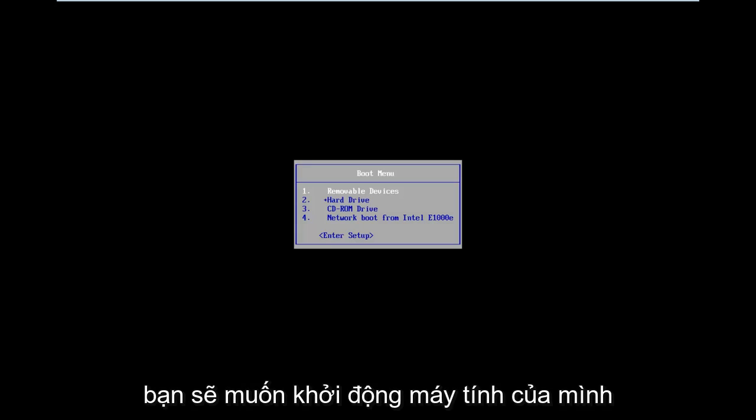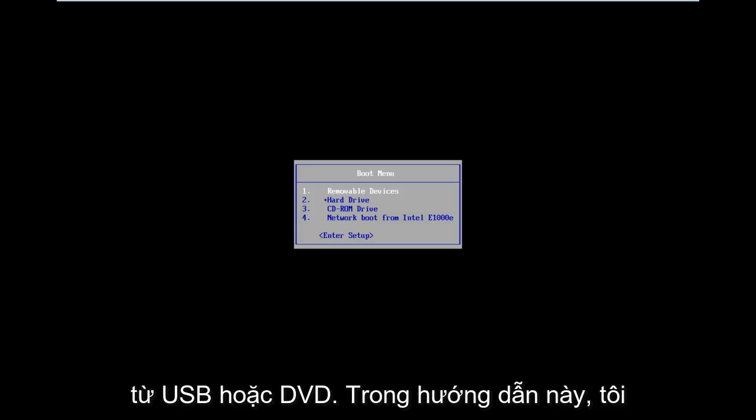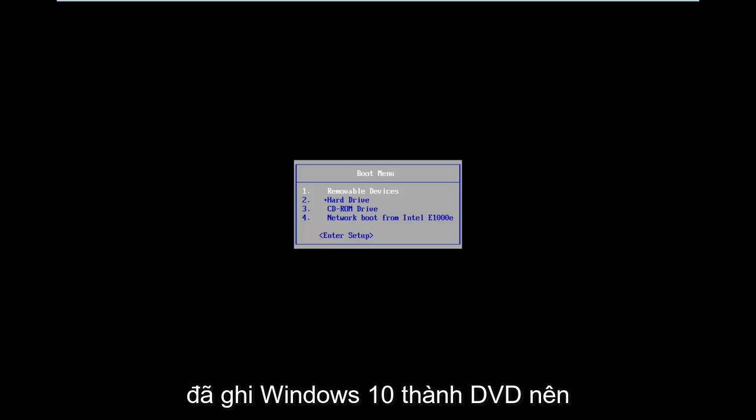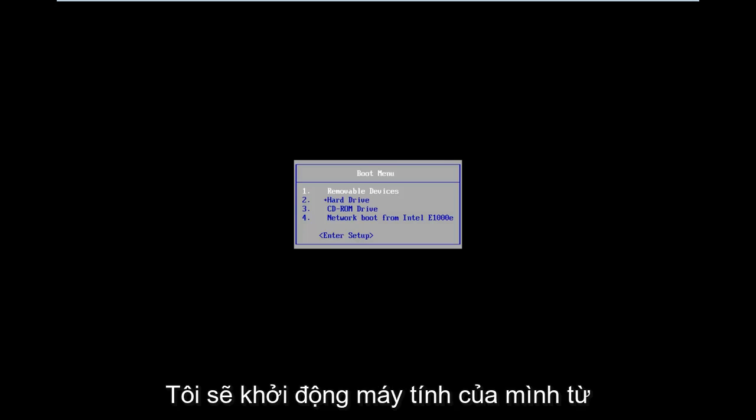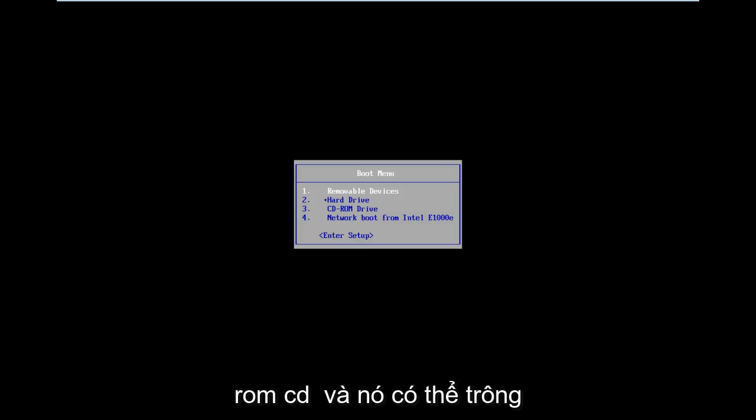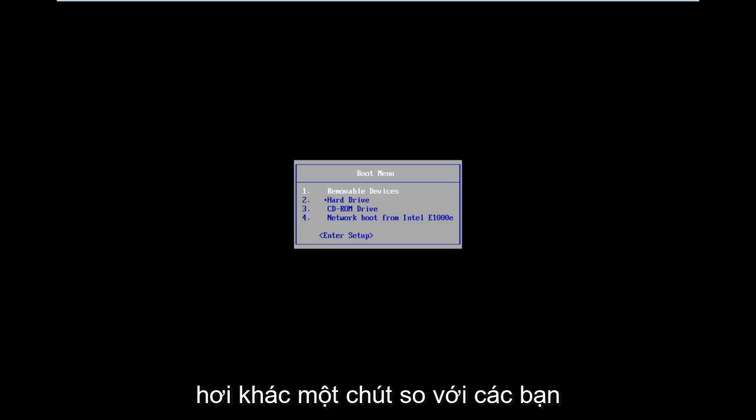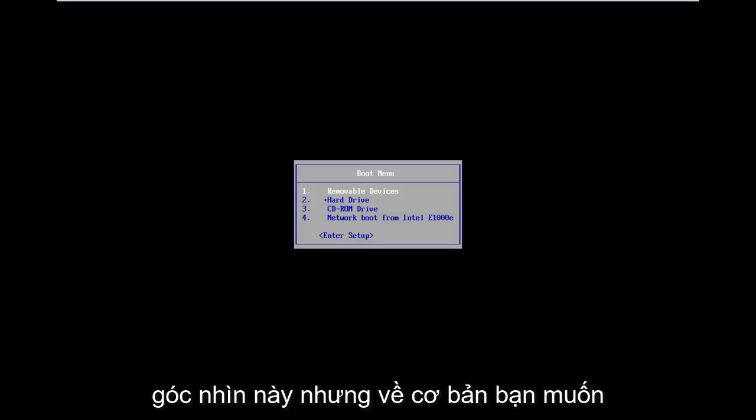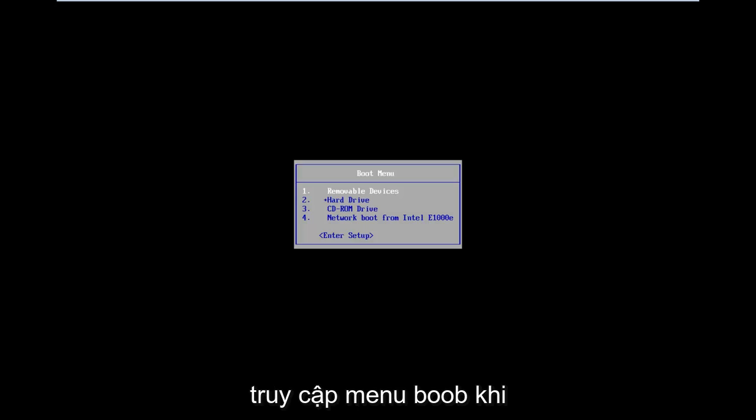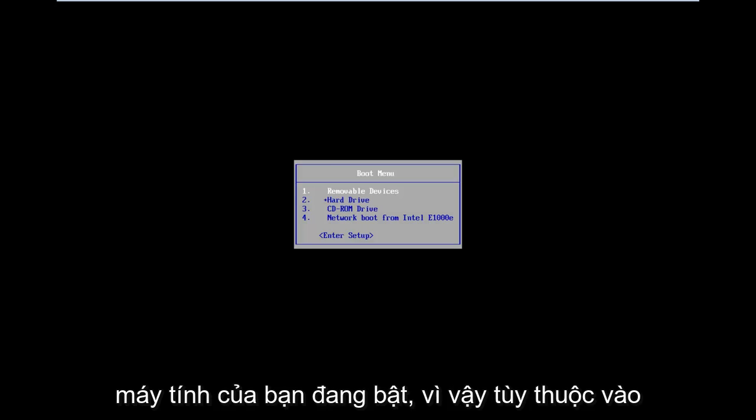And basically, you're going to want to boot your computer from a USB or DVD. In this tutorial, I've already burned Windows 10 to a DVD. So I'm going to boot my computer from the CD-ROM drive, and it might look a little bit different from you guys' perspective. But basically, you want to get to the boot menu when your computer is turning on.